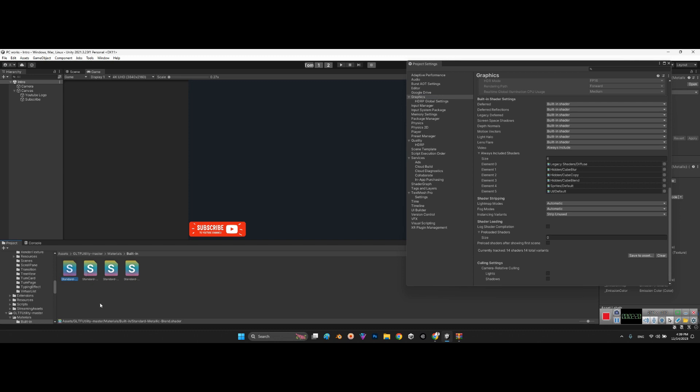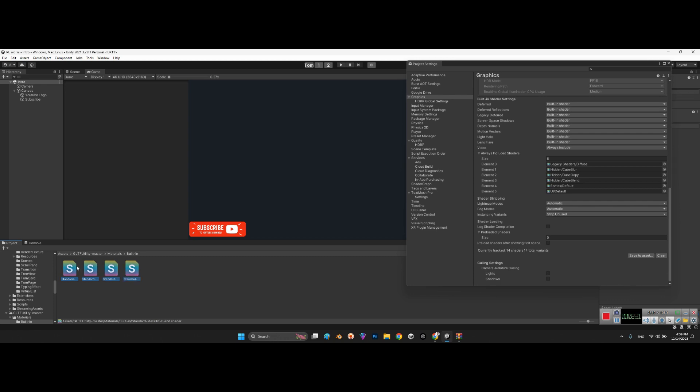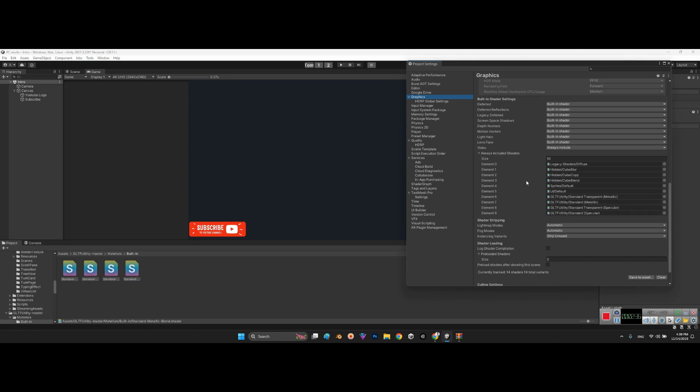Standard metallic blend shader, metallic, specular metallic, and specular. You need to select all of them and drag and drop into the Always Included Shaders. Now we have 10 shaders. Look at this. Now it's done.